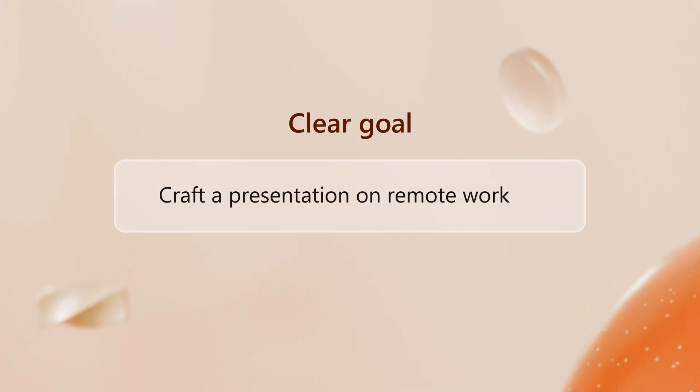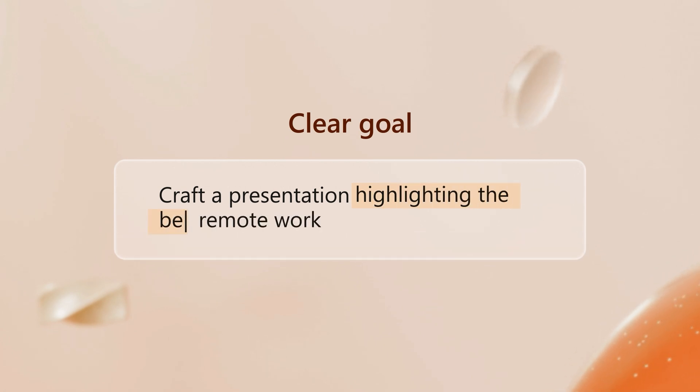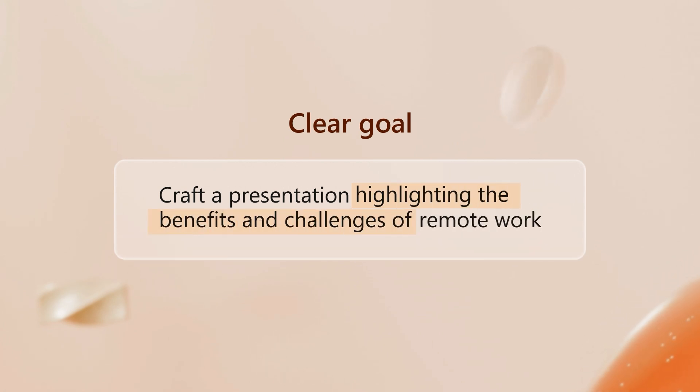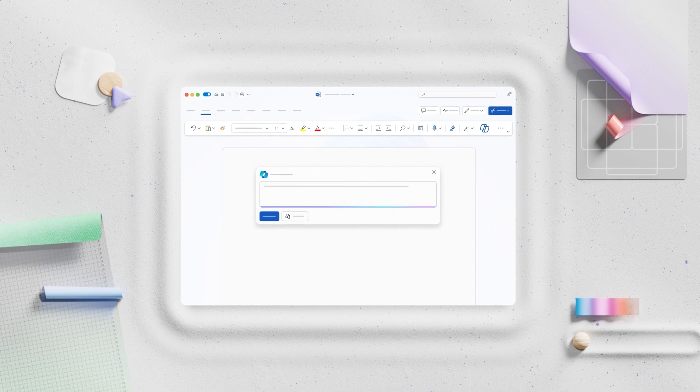Remember, all a prompt needs is a clear goal. But the more details and direction you can provide, the better Copilot can meet your needs. Pretty soon, you'll be prompting like a pro.